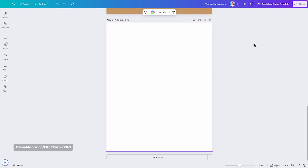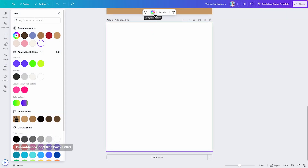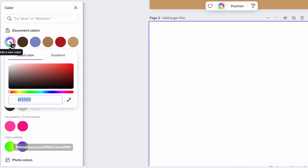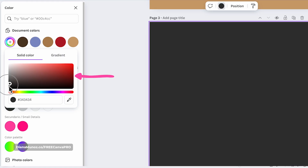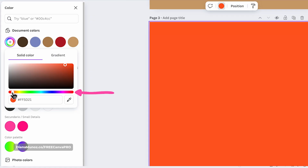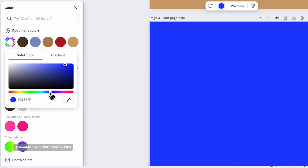What if you cannot find the color you need among all the options we just saw? You can add custom colors manually by opening the color panel and clicking the plus icon under document colors. This allows you to add a new color. When you click here, it opens a color spectrum with two sections: a rectangle to select shades from black to white and various hues, and a slider to choose the base hue, cycling through reds, purples, blues, greens, and yellows. You can also input a specific hex code if you know the exact color you want.